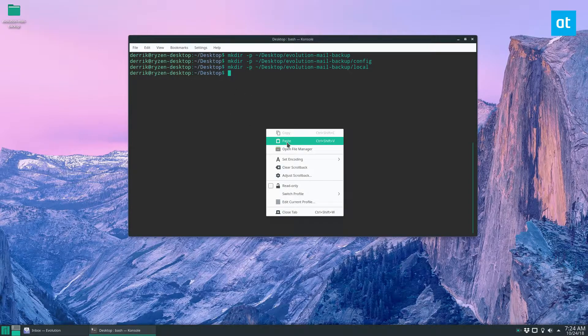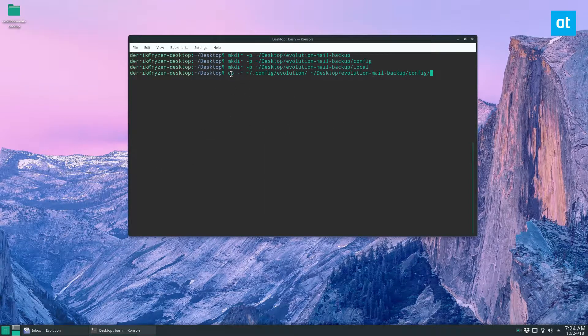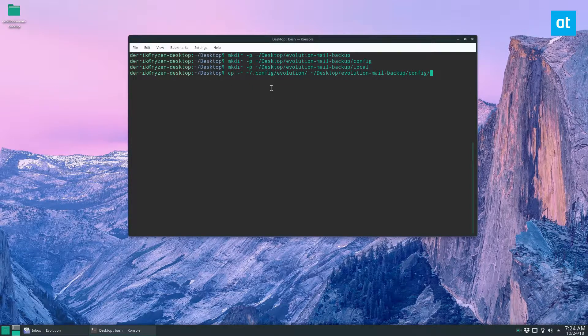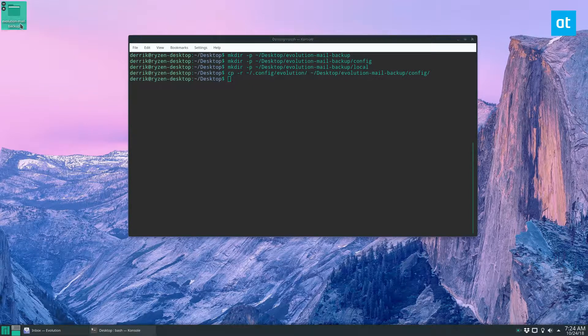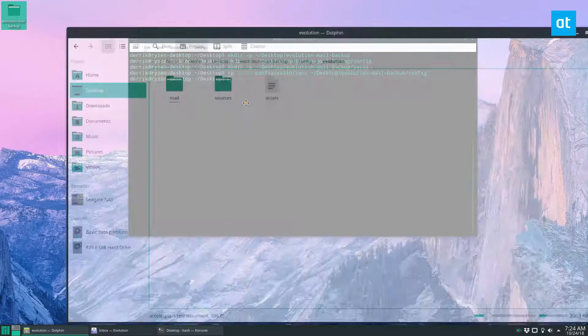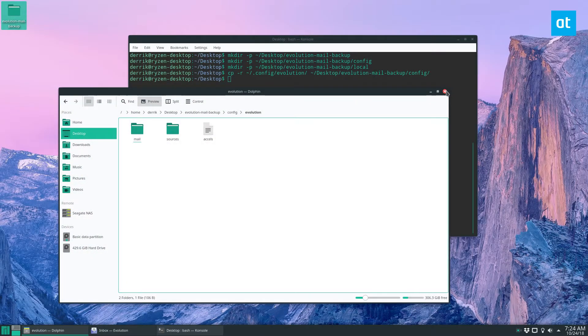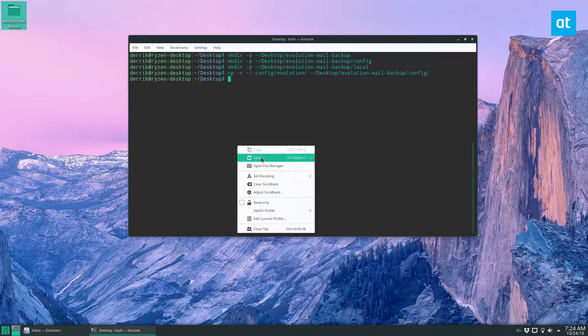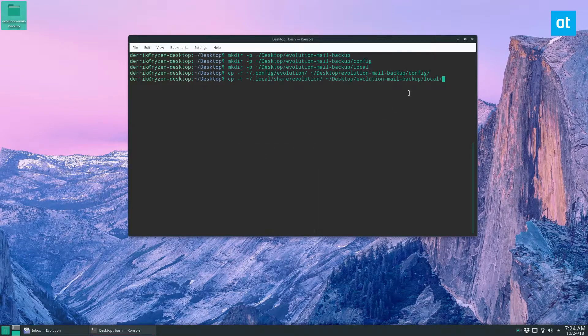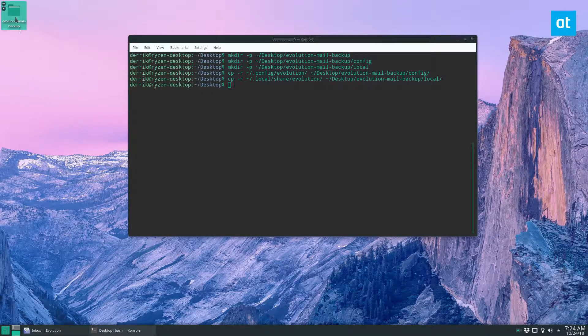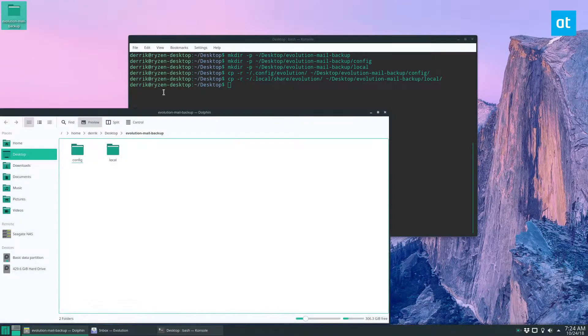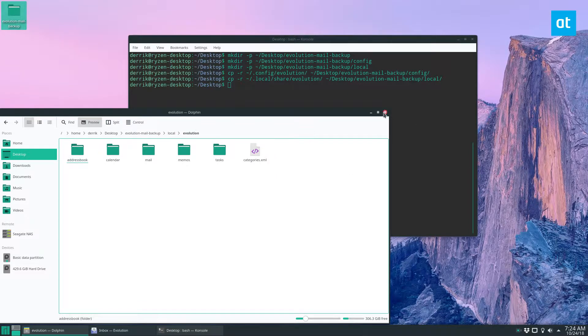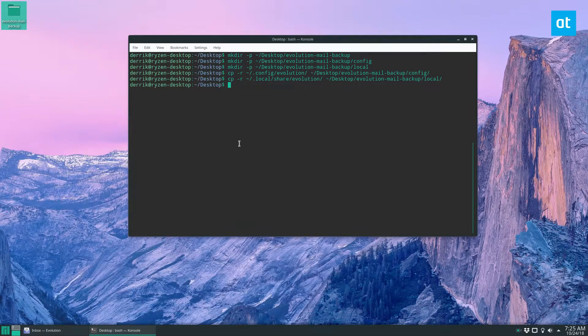And then from there, we can go ahead and copy the files in. So do a cp -r, and we'll move the files there. And if we open this up, we can look in the config folder, and we can see all our evolution stuff is right here. And now we do the second one, same thing in the local folder. All the stuff is there. Okay.